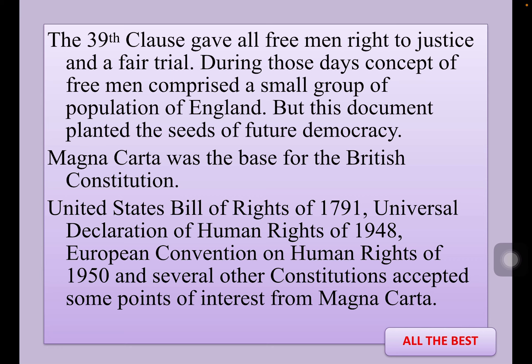Magna Carta was the base for the British constitution, the United States Bill of Rights of 1791, the Universal Declaration of Human Rights of 1948, the European Convention on Human Rights of 1950, and several other constitutions accepted key points from Magna Carta. Magna Carta is the base for such democratic thoughts and principles.